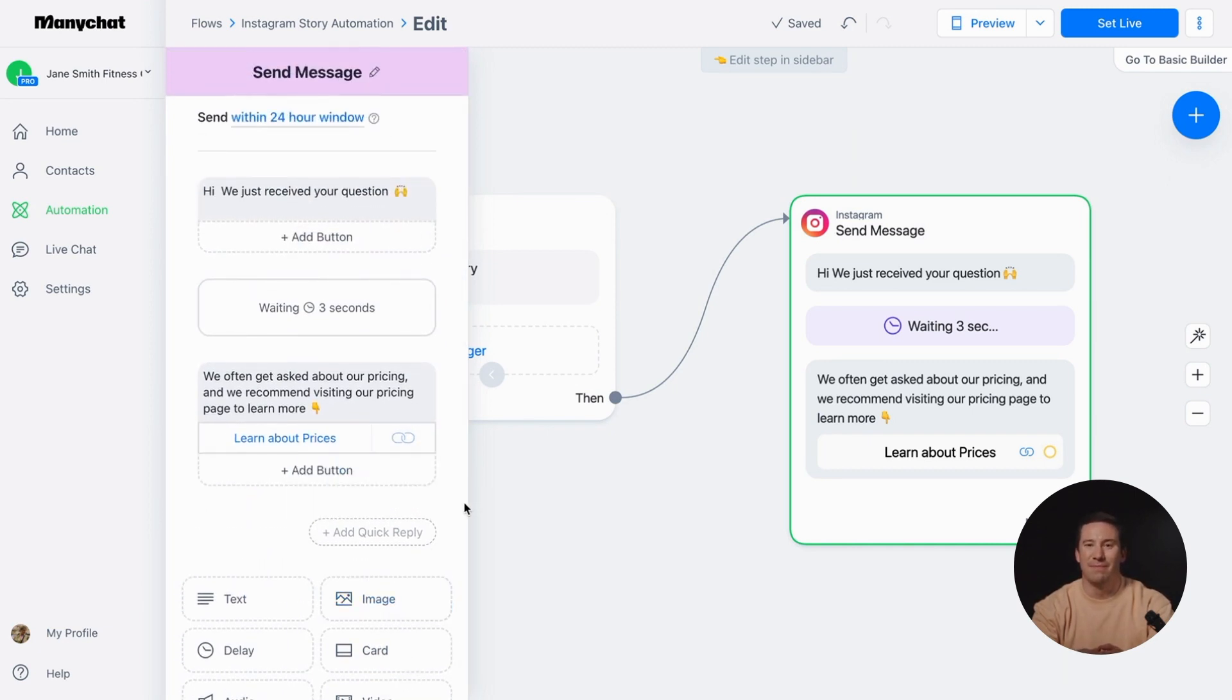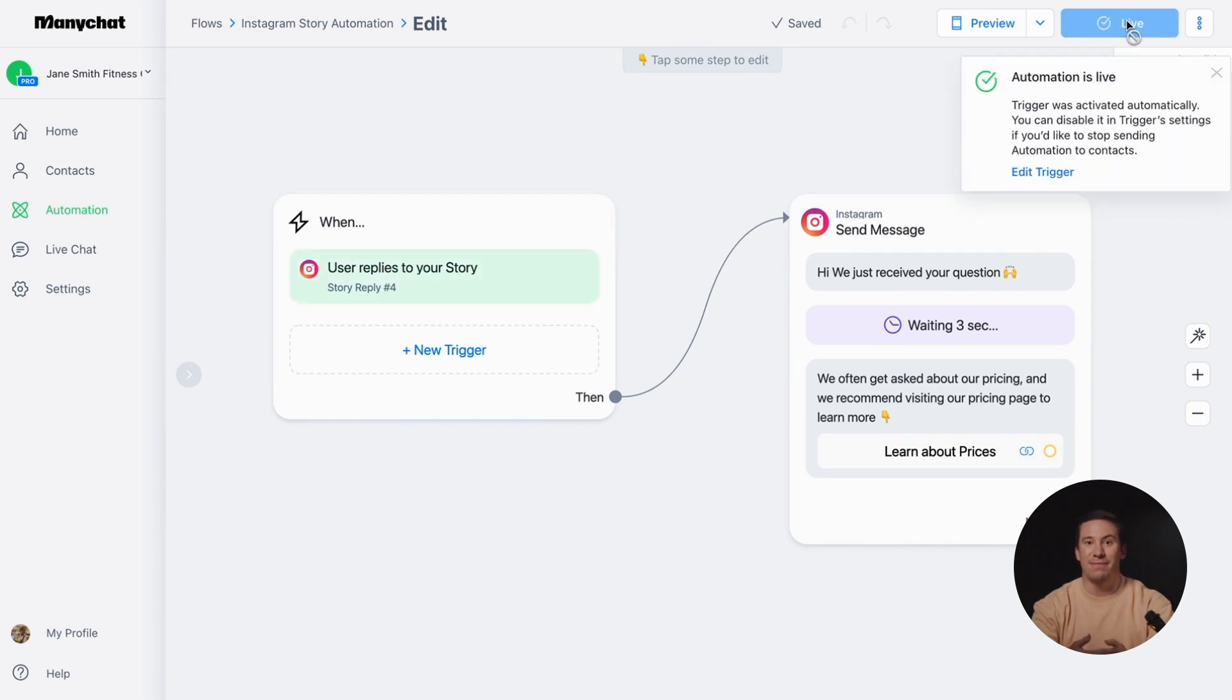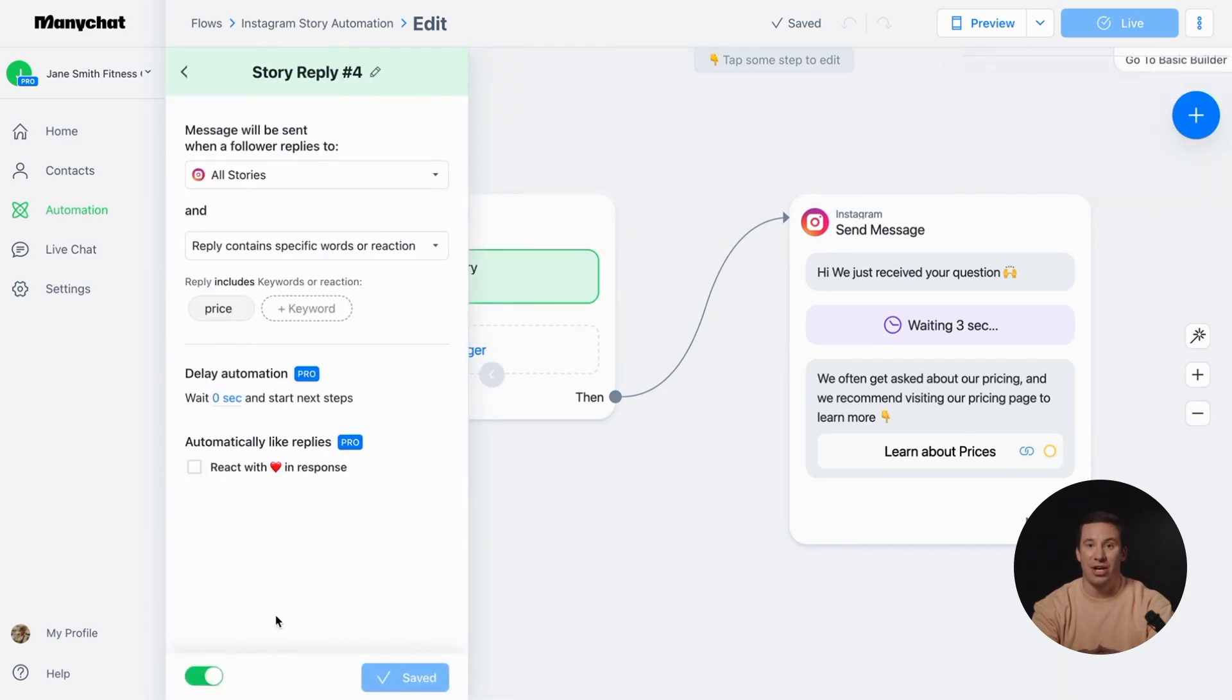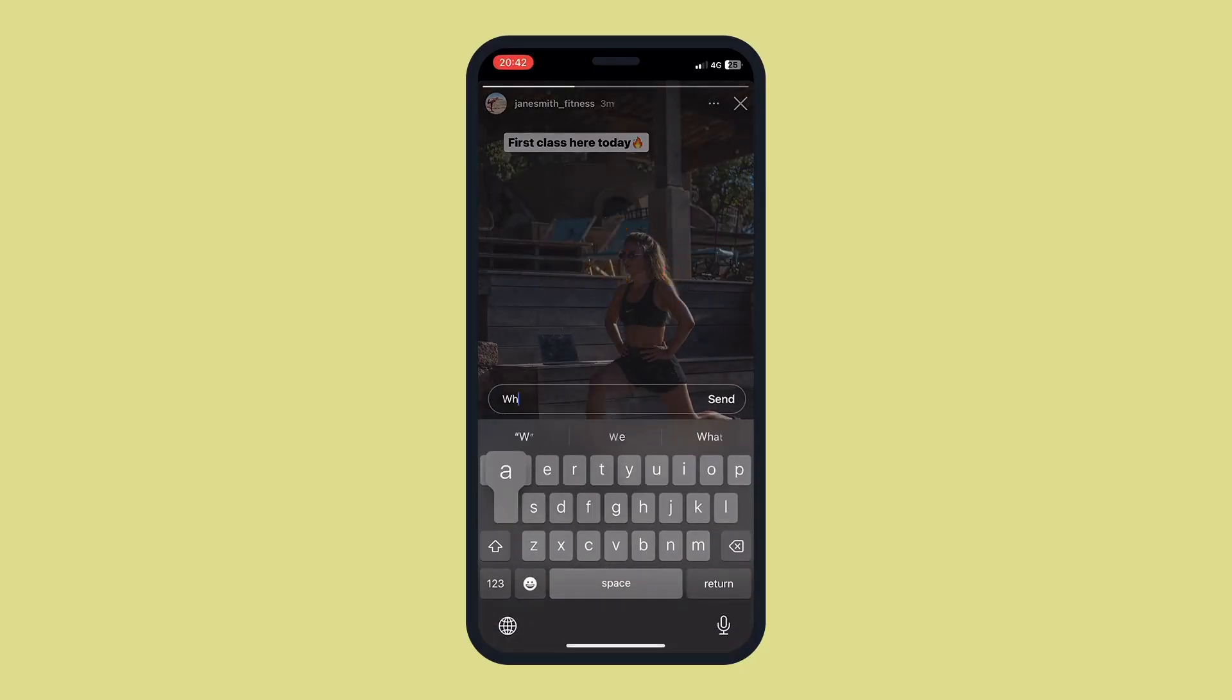Once you've customized your automation, it's time to launch it and see how your followers will experience it. Click 'Set Live' to do it. Your automation is now live, which means the trigger is active and the content is published. Let's see how it works. When users reply to your story, they'll receive an automated response.